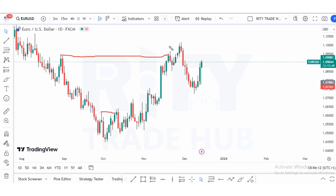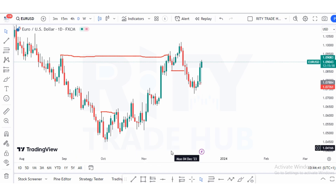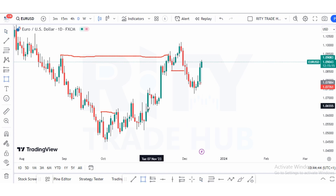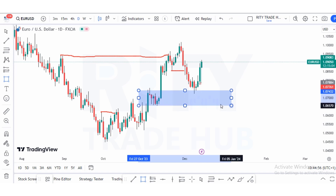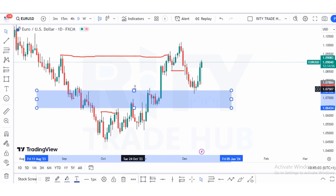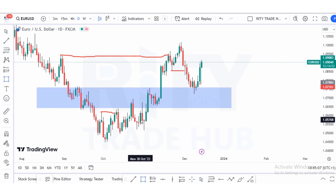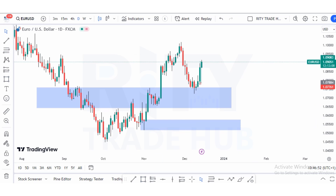After a change of character, first things first — where is our inducement? We have our inducement sitting right here. If you have not watched my video on inducement and market structure, you can find the link in the description. After inducement is taken out, where is our POI? Price can move higher or lower and choose to mitigate any POI. We can see a valid order flow here, and extending to the left we have a valid demand zone. We also have another high-probability extreme POI — a valid order block with clear imbalance.